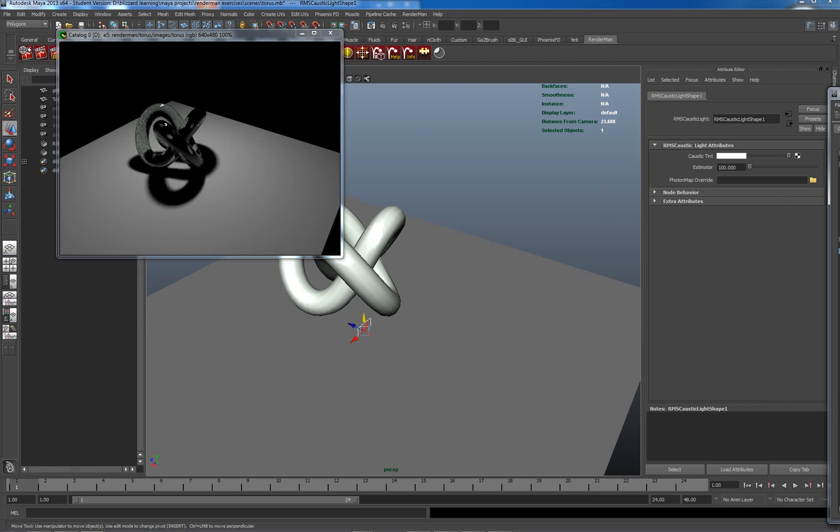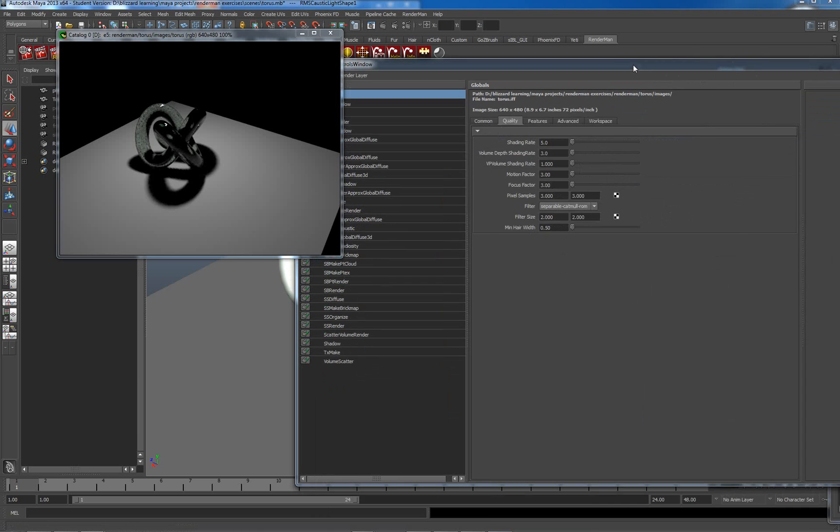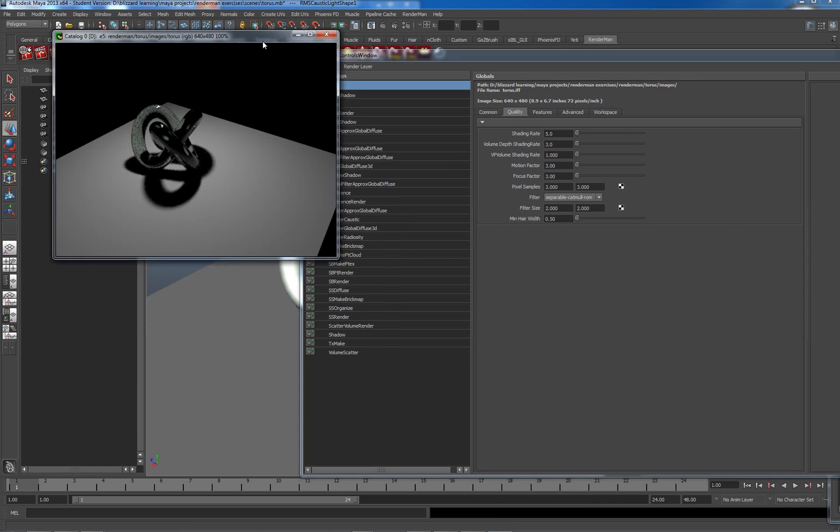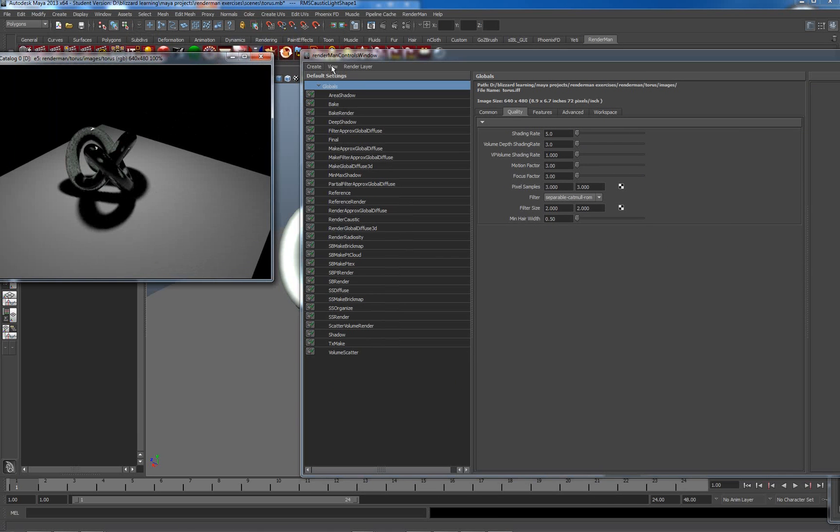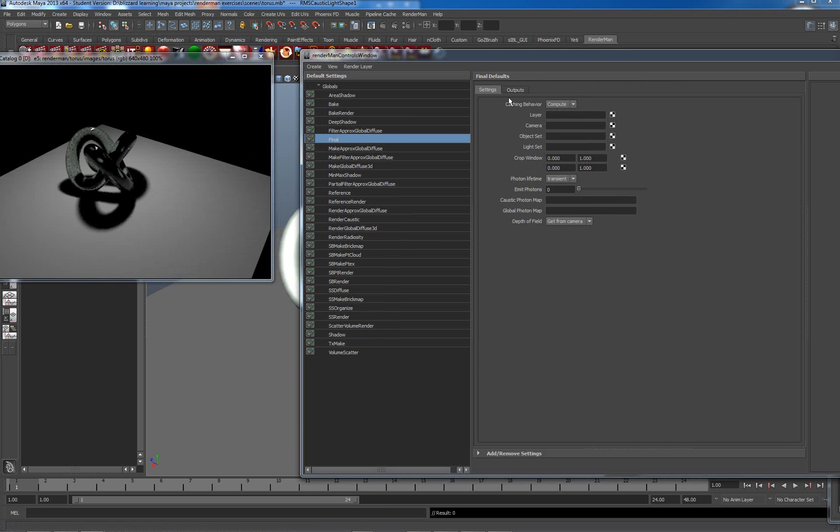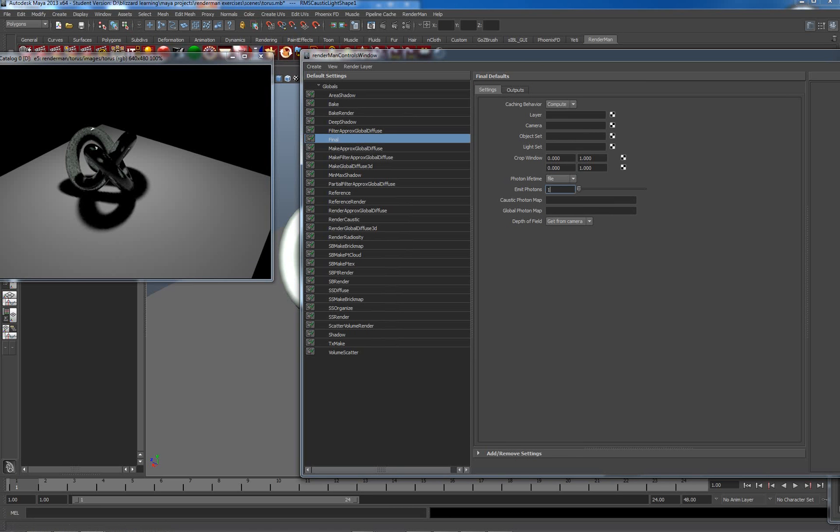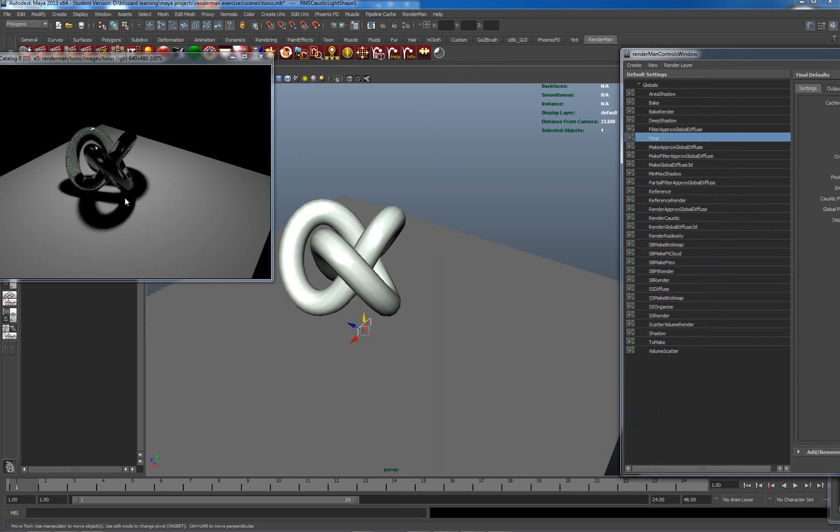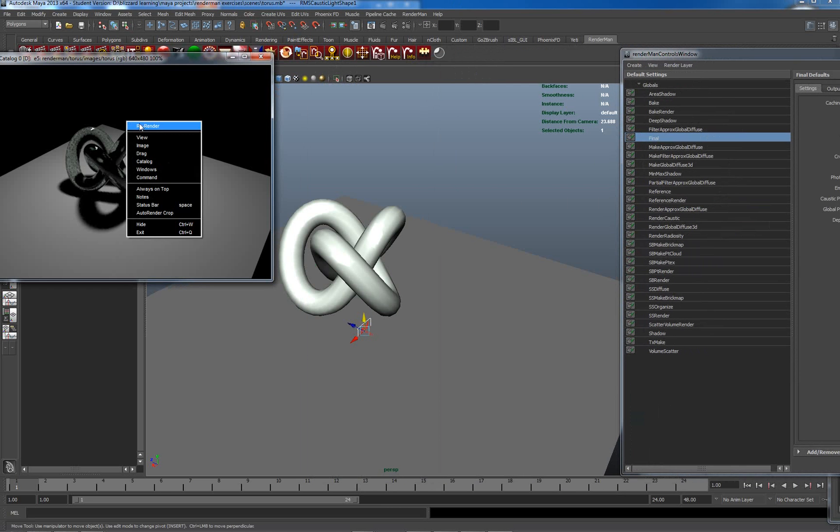The third thing we need to do is under our RenderMan controls, RenderMan controls window. We need to actually have in our final pass, these are final outputs, we need to set a file for the output. We need to say how many photons we want, ten thousand to a hundred thousand will get us something and call the caustic map glass, give it a name.